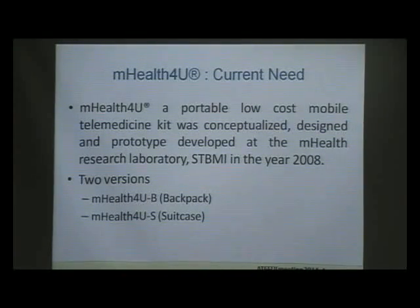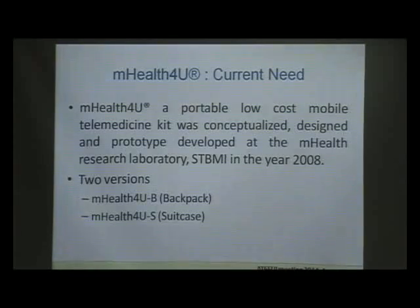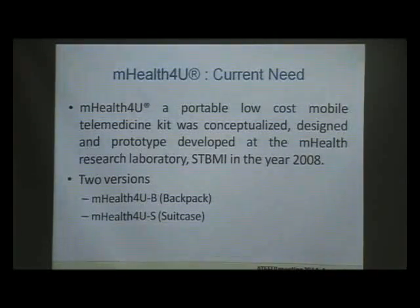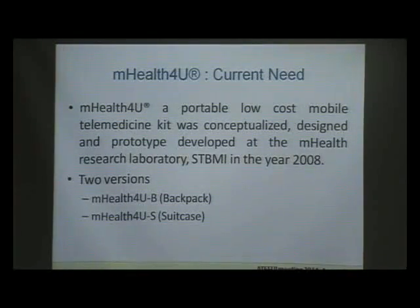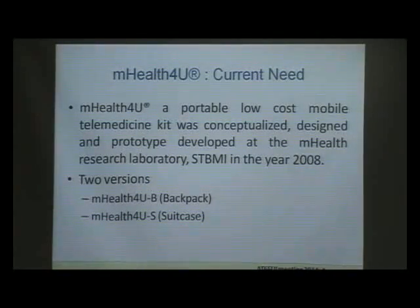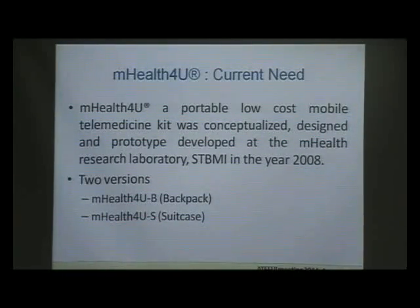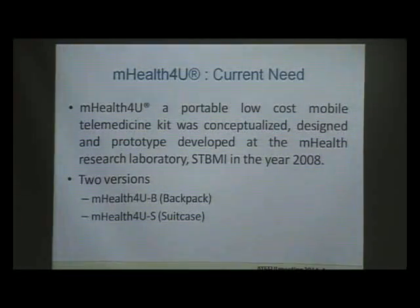We developed a project called M-Health for You, and I will show you some general prototypes that have been developed. We are waiting for markets to take over. This is a trade name called M-Health for You — a portable low-cost mobile telemedicine kit conceptualized, designed, and prototype-developed at the M-Health Research Laboratory at the School of Telemedicine and Biomedical Informatics in the year 2008.